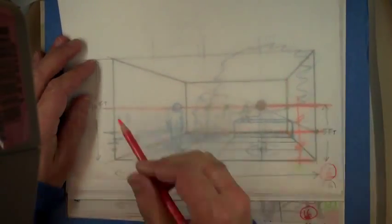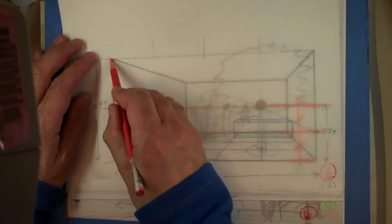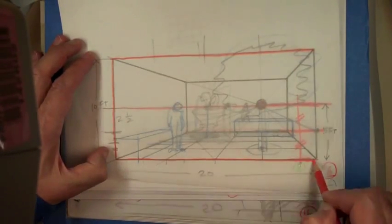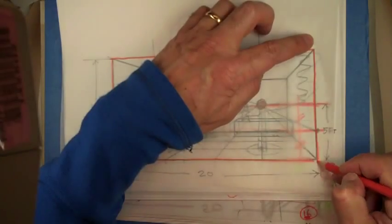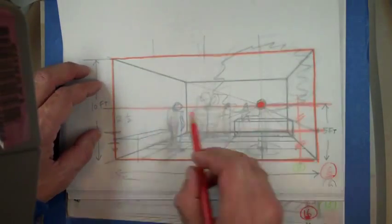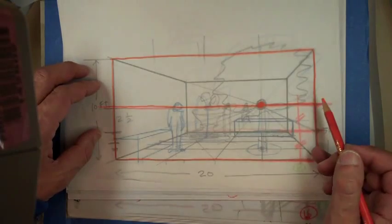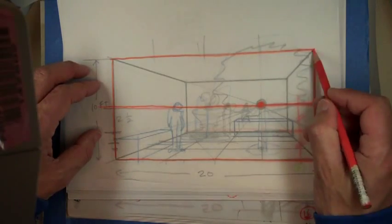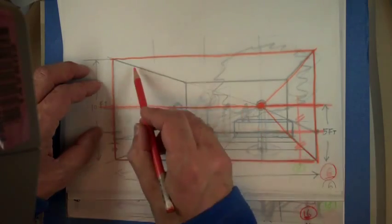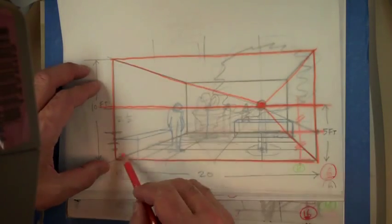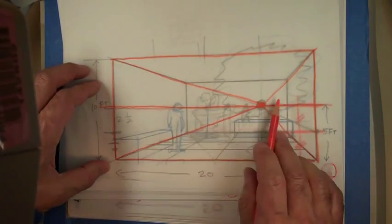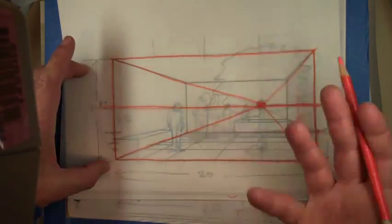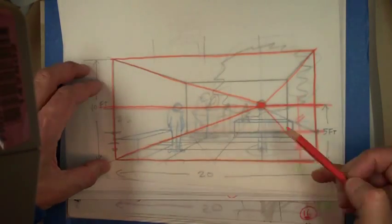Okay, so we have 10 feet by 20 feet, we have the vanishing point and the horizon line, and the first thing I do now is just connect my corners, because that's going to establish my walls, just like that. The fact that it's off-center makes it more interesting, right. It's more dynamic, it's more, just plain more interesting.